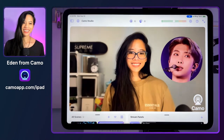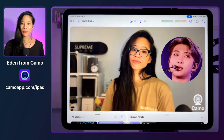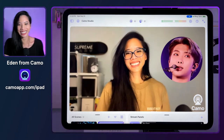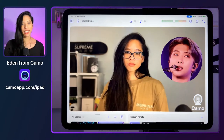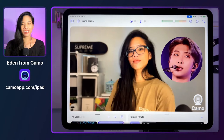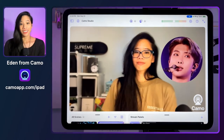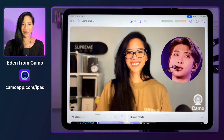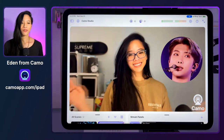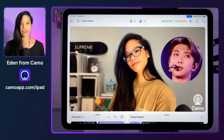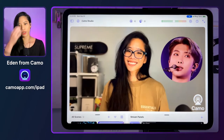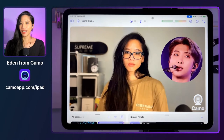Welcome to Camo Studio for iPad. This is Camo Office Hours. I'm your host Eden from Camo, and we are back with a brand new Camo experience to share with you — Camo Studio for iPad. Instead of telling you what this app can do, I thought we could walk through the app together and you can drop any questions in the live chat. We'd love to learn about you and how we can help level up your video and content. Let's get started.